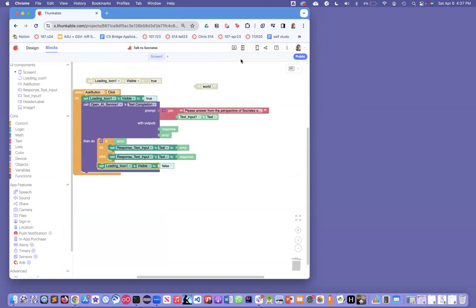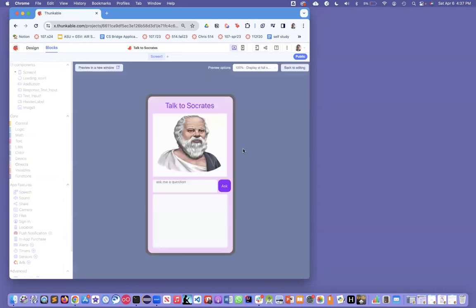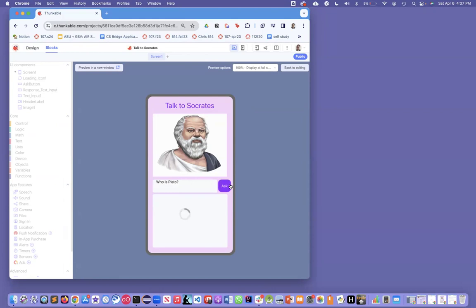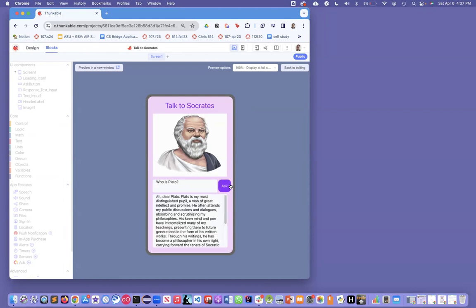Now if we run it, it's just going to look a little bit better. I ask my question, who is Plato? I ask my question, and then there comes the loading icon, which gives the user an idea that this is what's going on. And notice it's in the first person from Socrates.